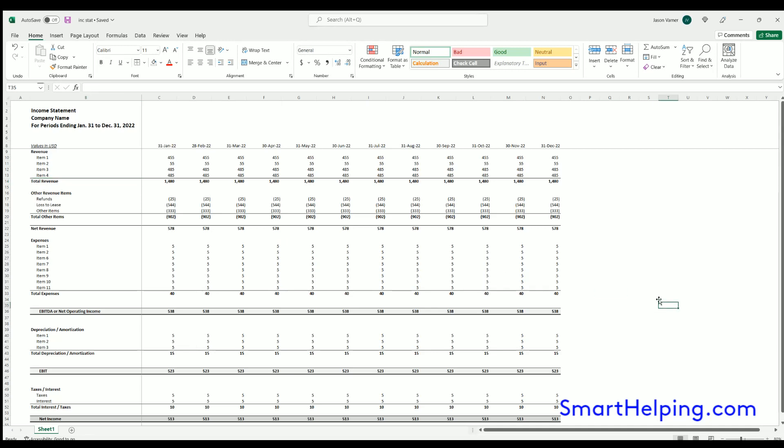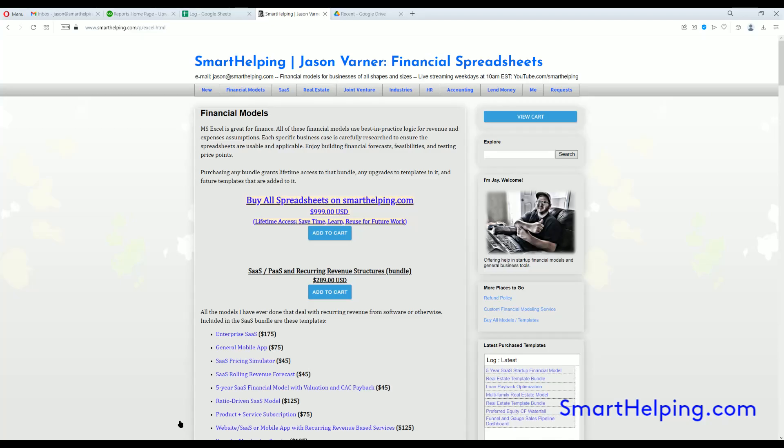All right, well that's all I got for you on this one. I'll, like I said, I'll have the link in a Google doc. And don't forget, check out more stuff again at SmartHelping.com. I've got all kinds of templates and financial models and tools for accountants and finance people. So enjoy.